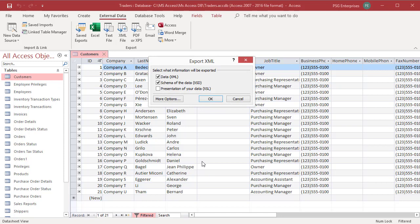Export XML dialog box appears. Click on more options for specifying advanced options for the XML export process.